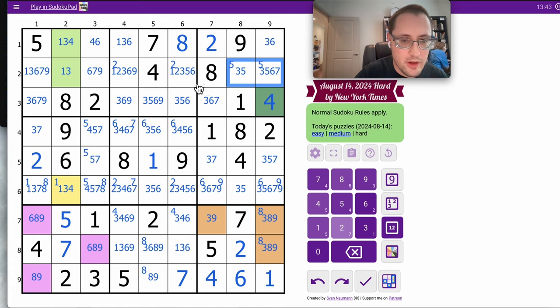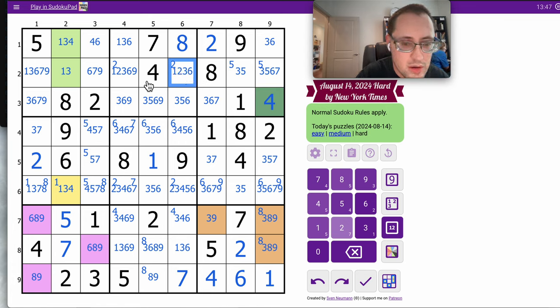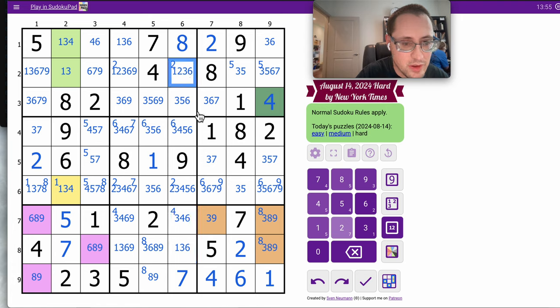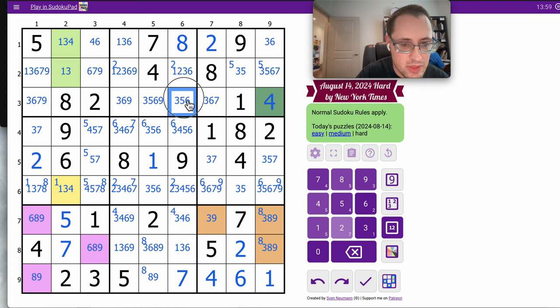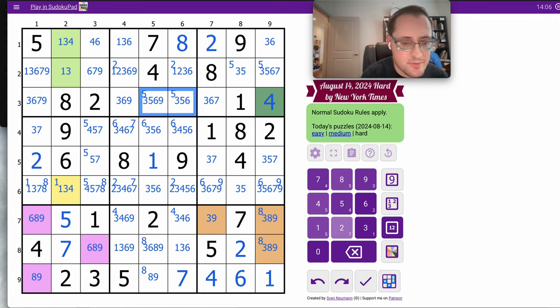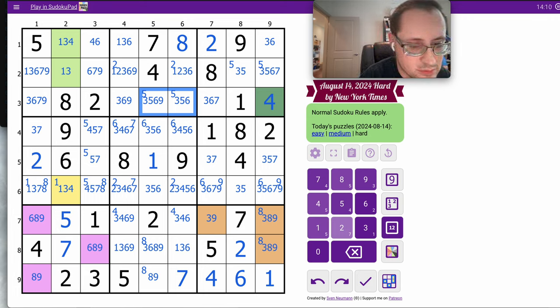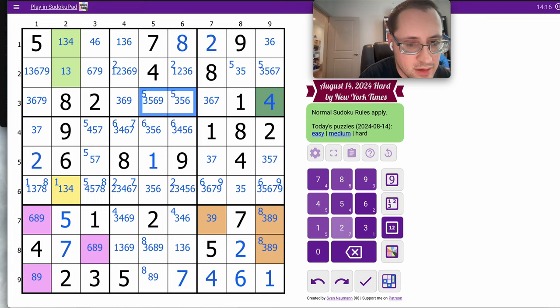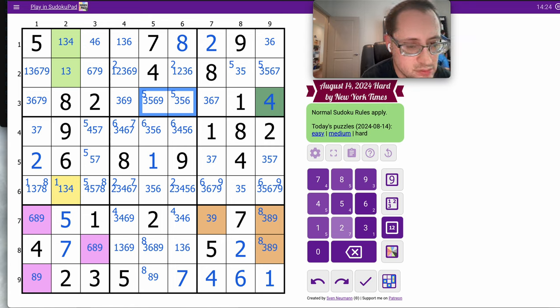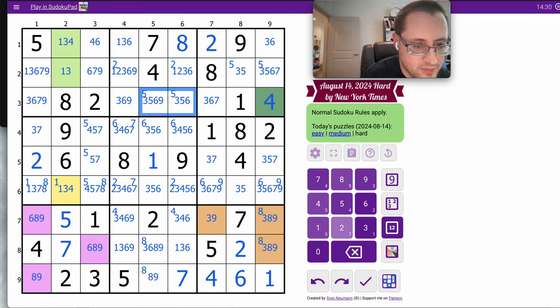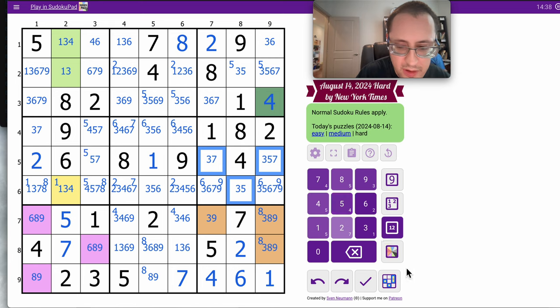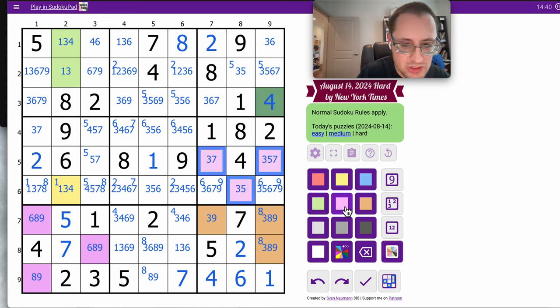Let's see. That only leaves 2 spots for 5 in region 3 both in the same row. Now these 2 can't be 5. Now these 2 can't be 5 and this one isn't 5. That one can still be 5. 3, 5, 7 form a triple in column 6.